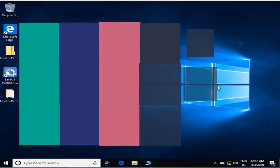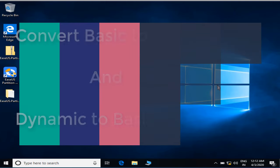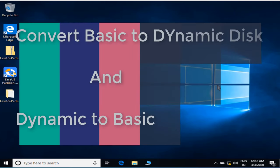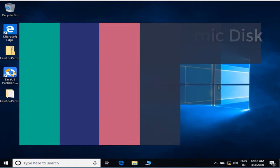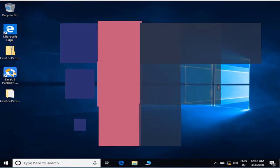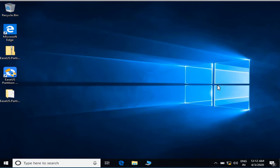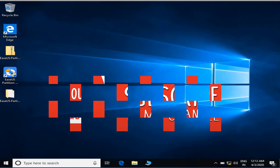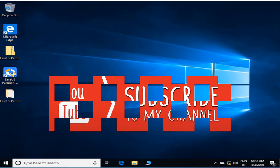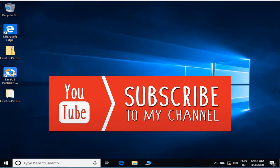Hi friends, in this tutorial I will guide you how you can convert a basic disk to a dynamic disk or a dynamic disk to a basic disk without loss of any kind of data. Before proceeding, I request you to please click on the subscribe button to continue watching more such videos.